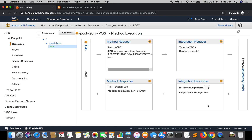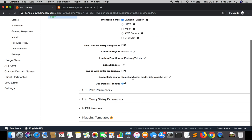We have successfully bound the Lambda function with our POST method within the post-hyphen-json resource. What you are seeing on screen is the flow: the client — for example Postman hitting the endpoint — sends a request, which goes to Method Request. Within Method Request it checks for authorization; right now authorization is set to None. After that the request is forwarded to Integration Request, which is our Lambda function.